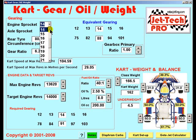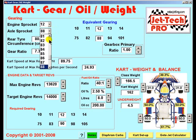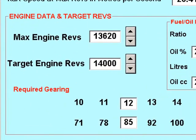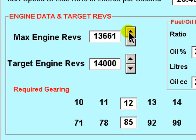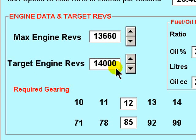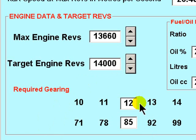If the gearing on your cart is, say, 12.83 — whichever ratio you select here — then at the maximum revs achieved on your last run with this gearing ratio, you enter that value here. Let's say in this case it's 13,660. Then if on your next run you wish to hit 14,000 revs, then provided your engine and carburetor are correctly jetted and have the power capable to overcome the forces on the cart, then using a gear ratio of 12.85 will achieve your target engine revolutions.